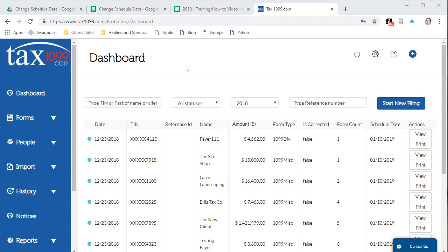Hello and welcome to the training video on how to change the scheduled date. The scheduled date is the date when the forms data will send to the IRS.